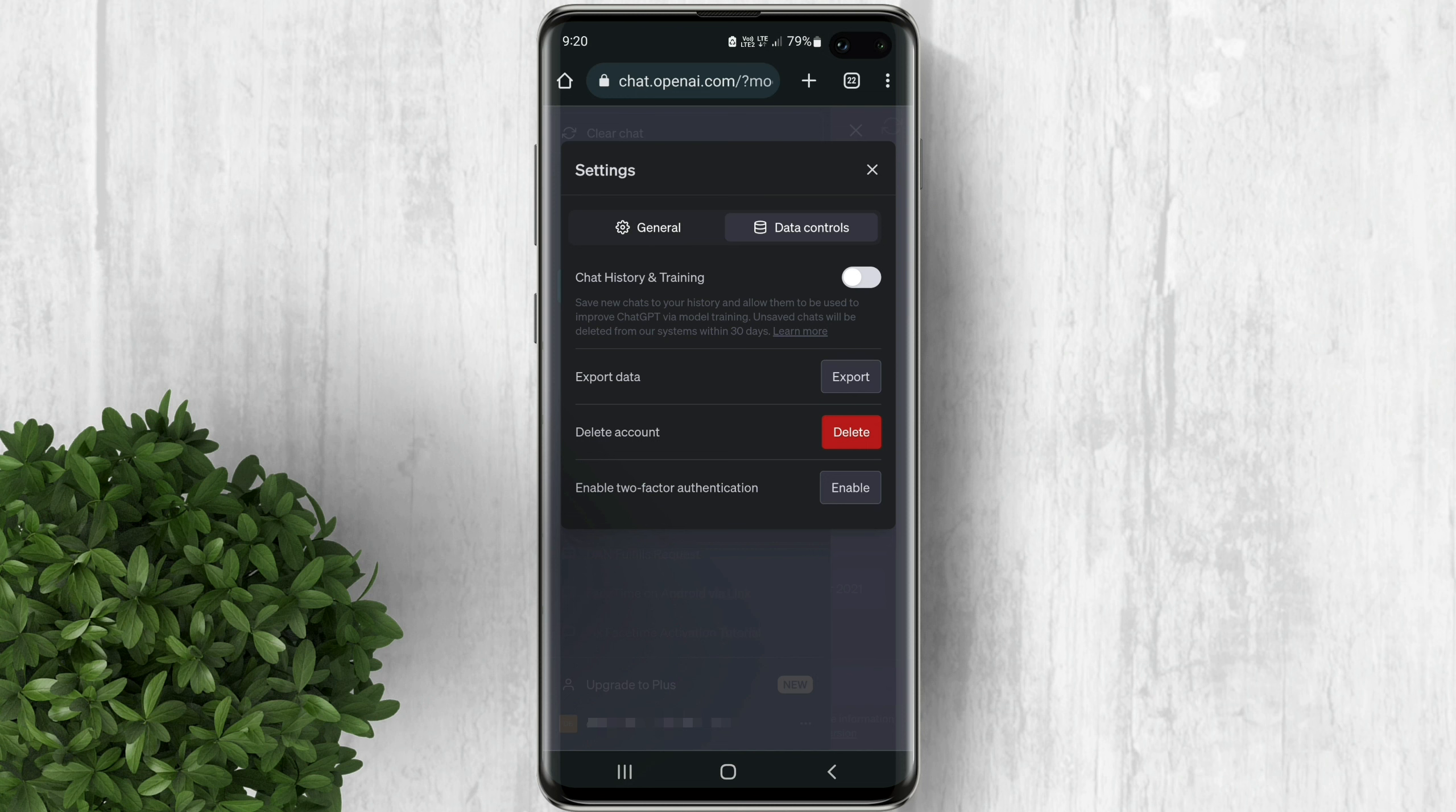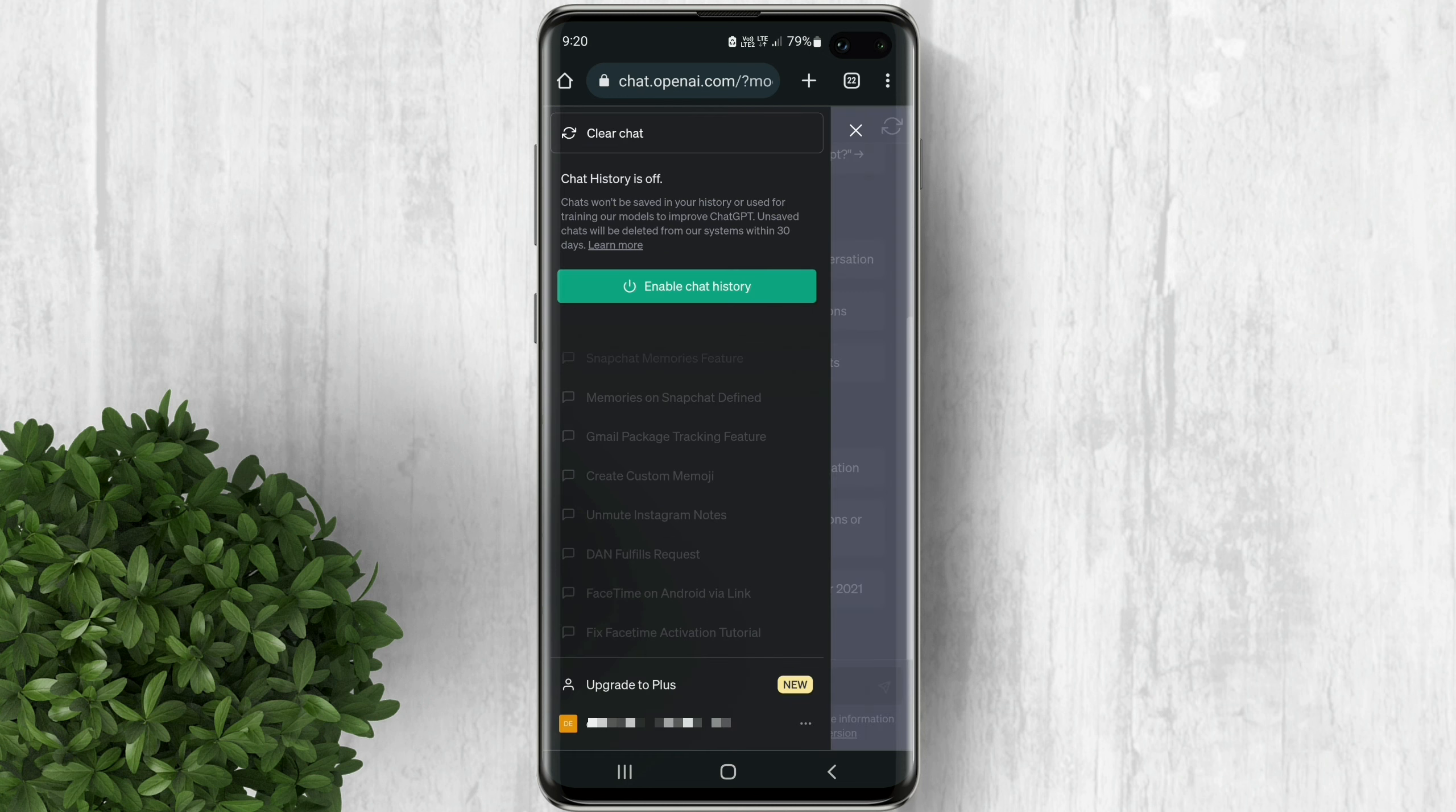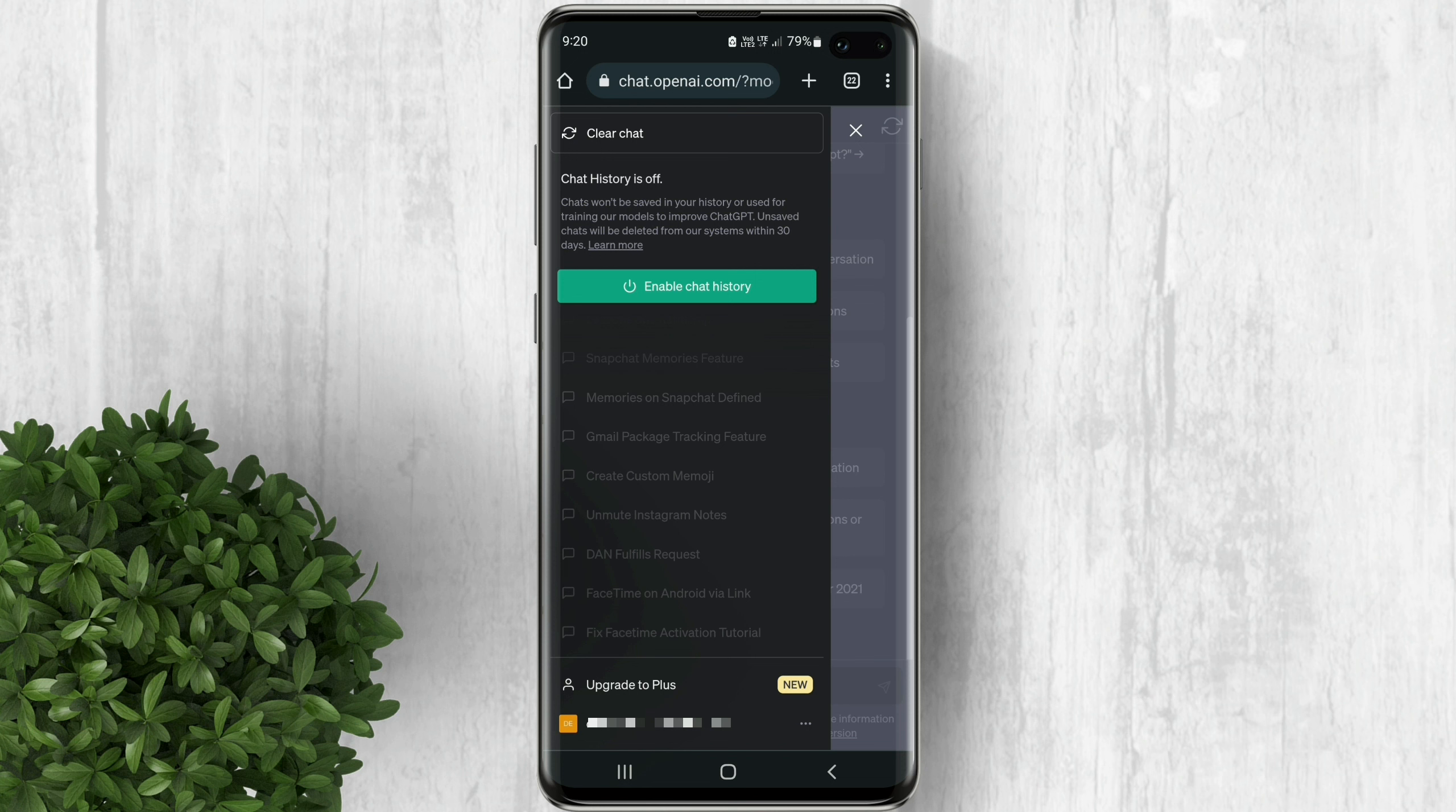When your data history is turned off, ChatGPT nudges you to turn it back on by placing a button in the sidebar that gives you the option to enable chat history again.